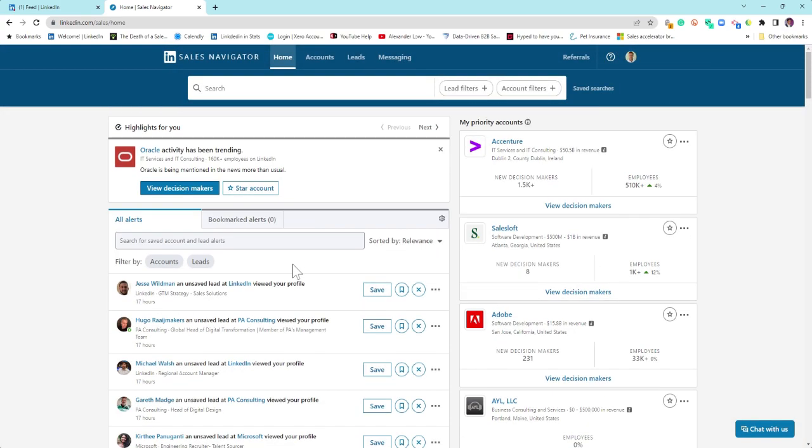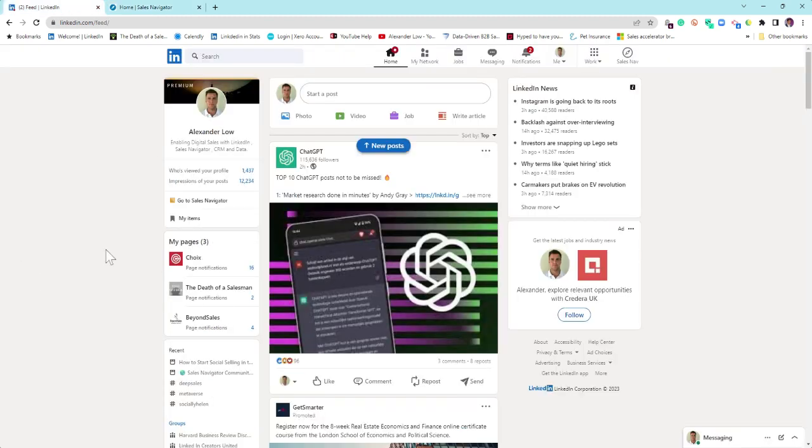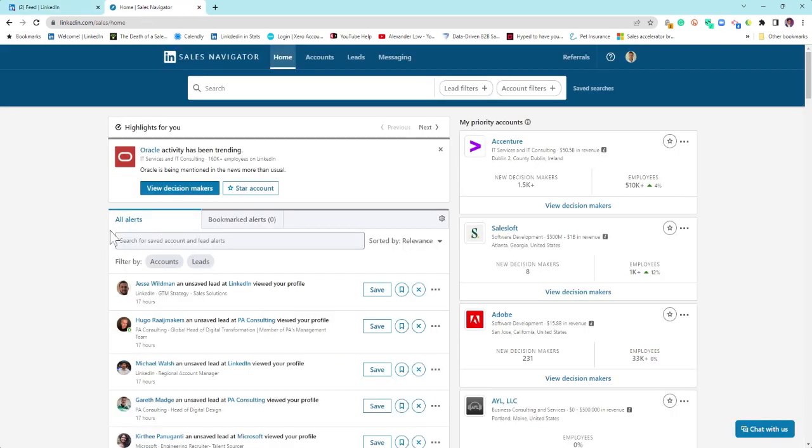But what you have to understand is everything that you're doing within Sales Navigator translates back onto LinkedIn, so all the likes and comments that you do will translate back onto LinkedIn and will change the behavior of the algorithm accordingly. Think of LinkedIn as your one-to-many, and Sales Navigator is your direct one-to-one.